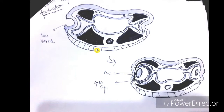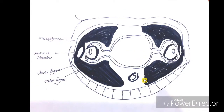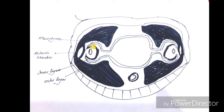Now, once the invagination of the lens placode occurred, the invagination of the optic vesicle also occurred, and finally this invagination forms the optic cup. The anterior one-fifth part of the optic cup forms the iris and the ciliary body, as we will see in upcoming videos. The posterior four-fifths of the optic cup forms the retina.